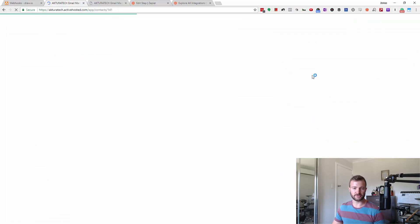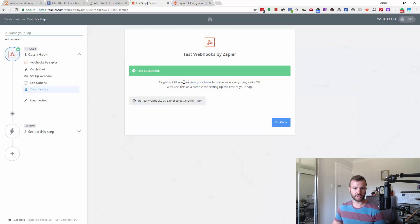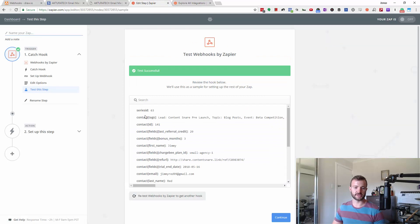Yep. So it's fired that automation. I'm going to go back in and look, test successful. Boom. View your hook. And this is the data that's come in from ActiveCampaign.